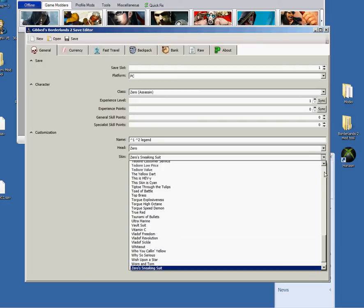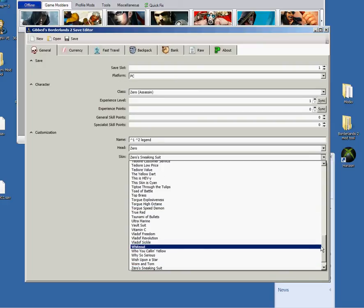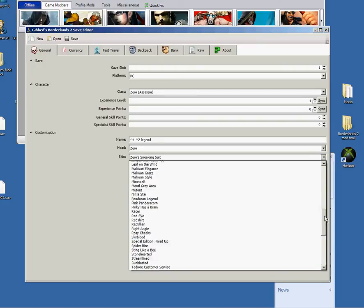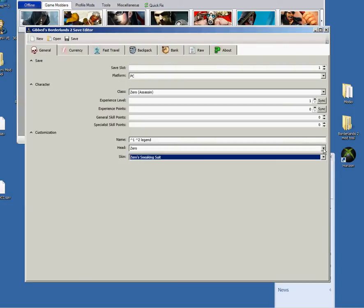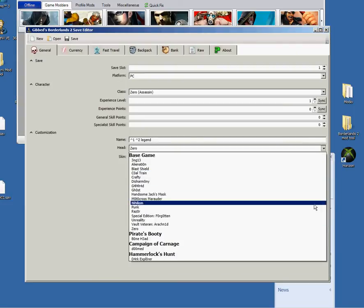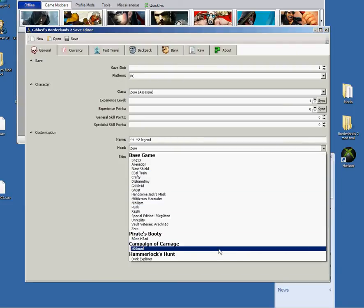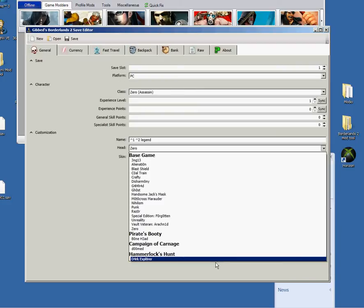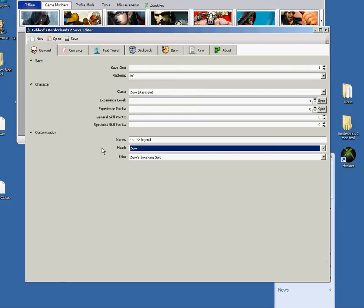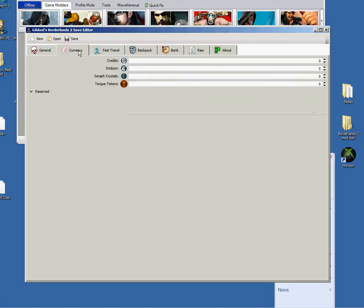And all this is up to date because it has the DLCs like Pirates Booty, Campaigner, Carnage, and Hammerlock's Hunt. And then you have your Covent, your Credits, your Iridium, your Seraph Crystals, and Torgue Tokens.